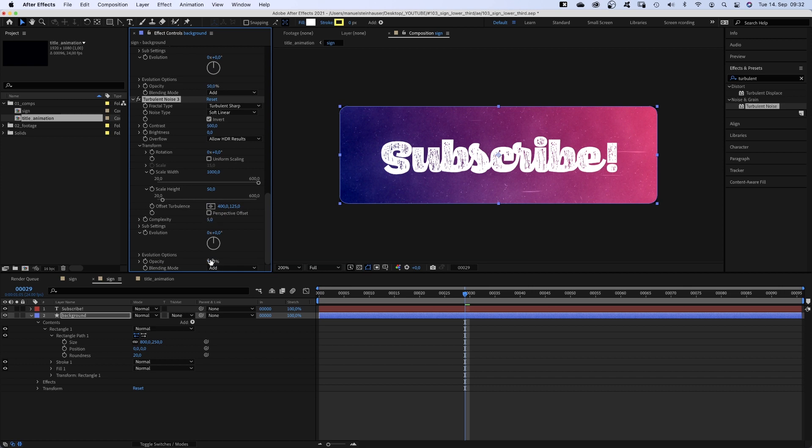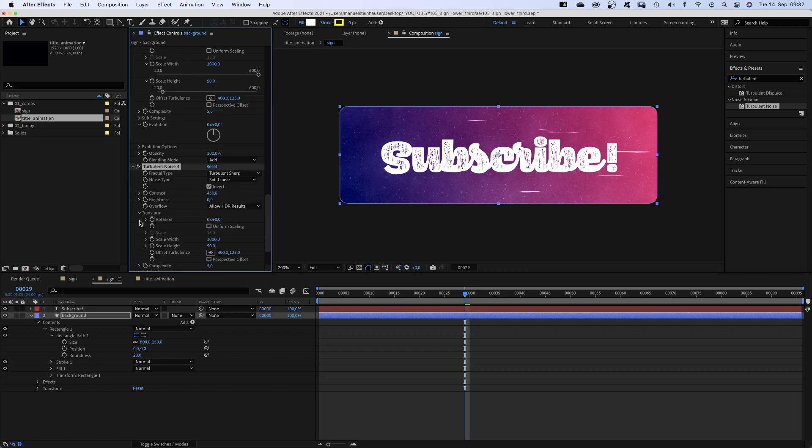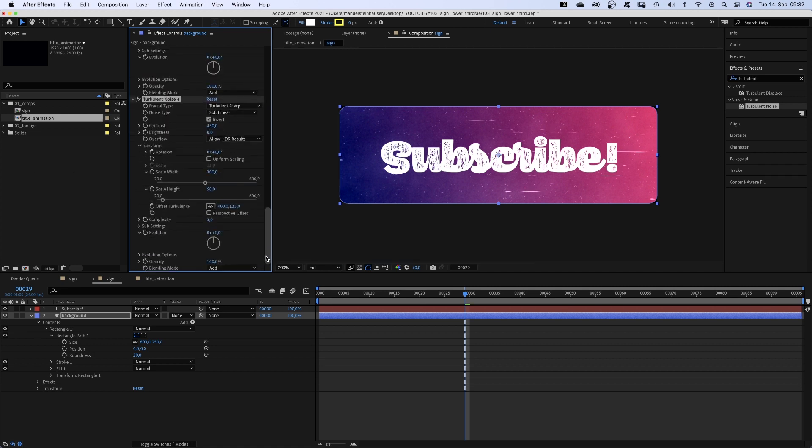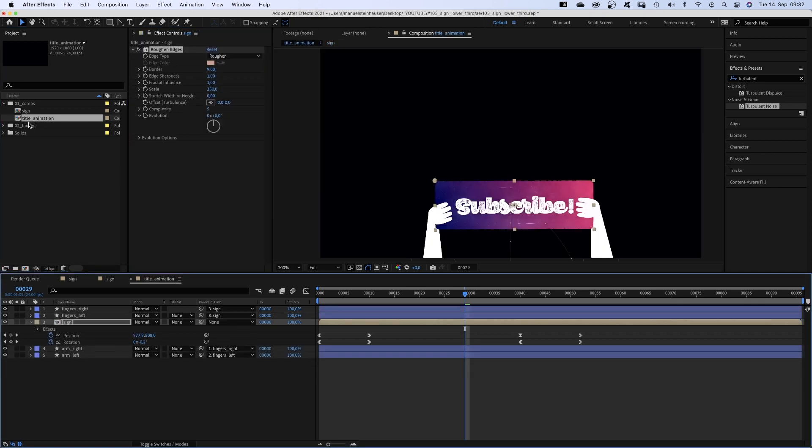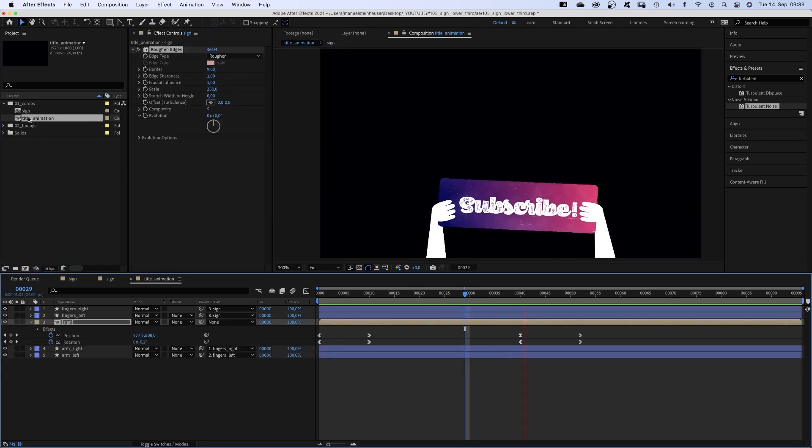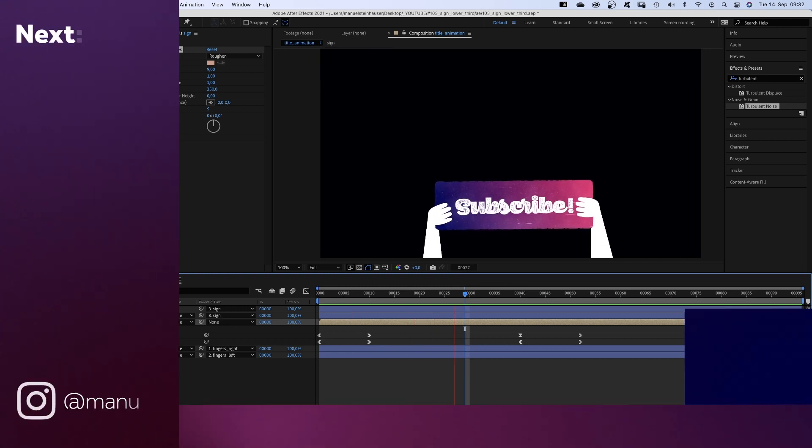Opacity 100%. And you probably guessed it one more time. Contrast 450. We open transform. Scale width 300 and height 50. Opacity 60%. So we've added a few different layers of dirt and grain. Bigger and smaller particles. The more, the more natural it feels like.